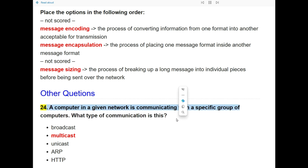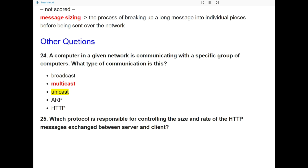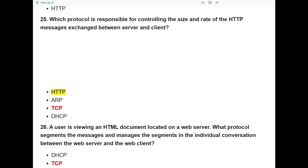Question 24: A computer in a given network is communicating with a specific group of computers. What type of communication is this? The answer is multicast.